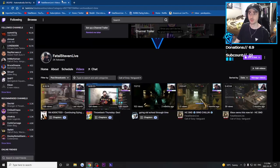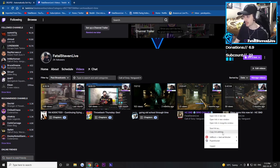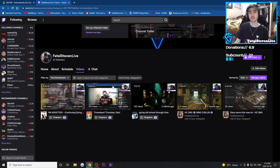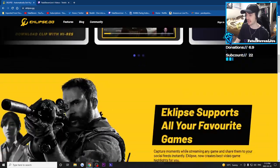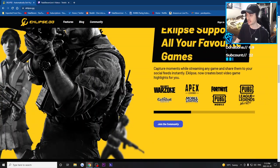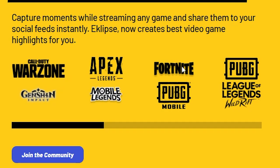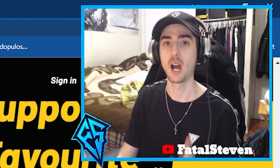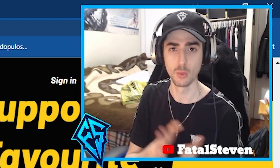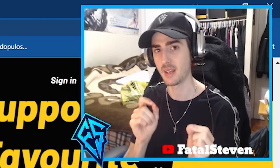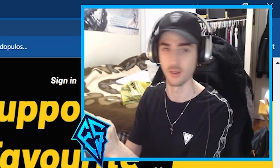To start using Eclipse, you can just go to your Twitch channel and copy the link to a past stream. I'm going to use Call of Duty as an example because it's one of the games that the AI is very good at detecting clips with. Here are the list of supported games: Warzone, Apex Legends, Fortnite, PUBG, Genshin Impact, Mobile Legends, PUBG Mobile, League of Legends, and Wild Rift. I was told it would really work with any game — the AI just might not be as accurate as with those listed games.